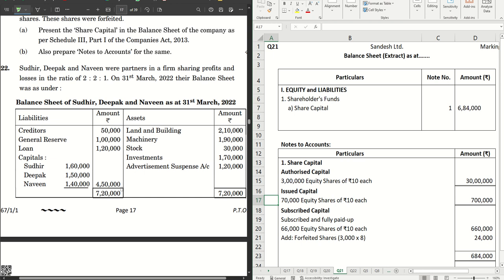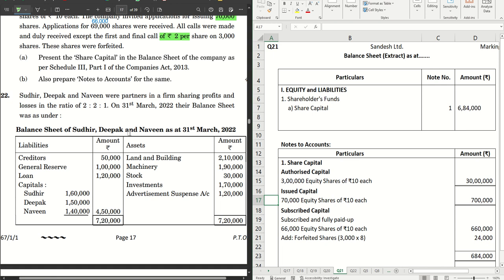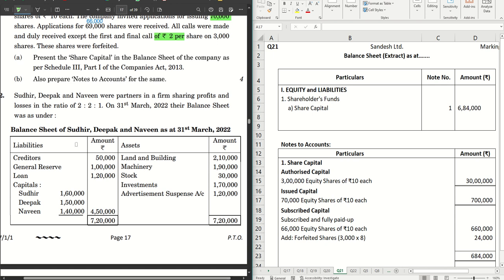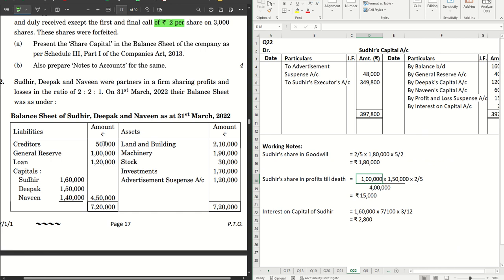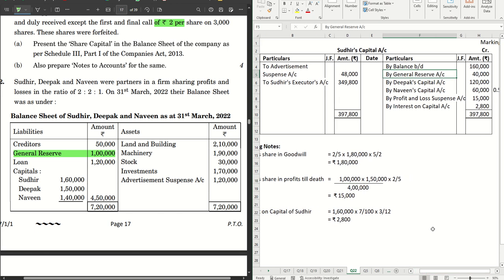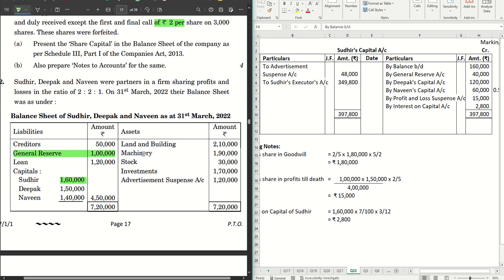The next sum is on partnership where Sudhir is a deceased partner. The balance sheet of the partnership firm is given and the old profit sharing ratio is 2:2:1. From the balance sheet we pick up general reserve of 1 lakh — distributed among the partners. We are only required to prepare Sudhir's capital account. General reserve is credited to Sudhir's capital account — Sudhir's share being two-fifths, so two-fifths of 1 lakh is 40,000. The opening capital of Sudhir is 1 lakh 60 thousand. Advertisement suspense account of 1 lakh 20 thousand is debited to Sudhir's capital account — his share being 48,000, which is two-fifths of 1 lakh 20 thousand.